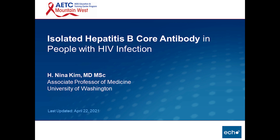Welcome. This is Brian Wood, Medical Director for the Mountain West AETC Project ECHO Telehealth Program. Each of our weekly sessions starts with a short talk focused on issues relevant to HIV clinical medicine. The following talk was recorded live here at University of Washington. We will now take you to this week's talk.